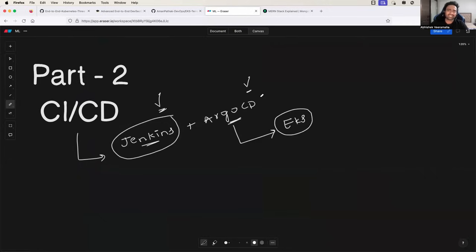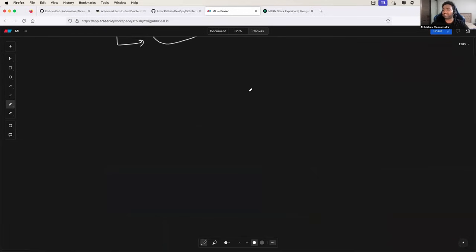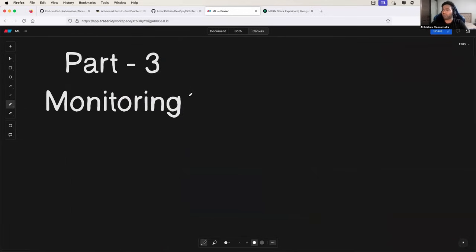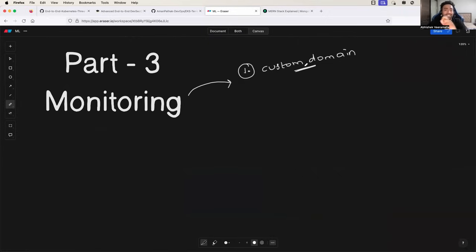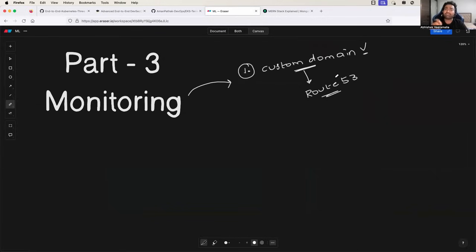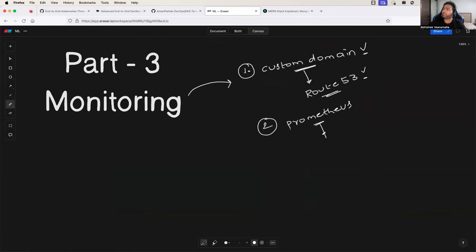We are going to see the Argo CD setup, configuration, and installation. In Part 3, the most awaited part, we will learn how to use a custom domain for this MERN stack application once it is deployed on the EKS cluster. We will learn how to integrate that with Route 53 on AWS. Then once the Route 53 integration is done, we will move towards setting up Prometheus and use it as a data source to visualize the complete observability metrics using Grafana.